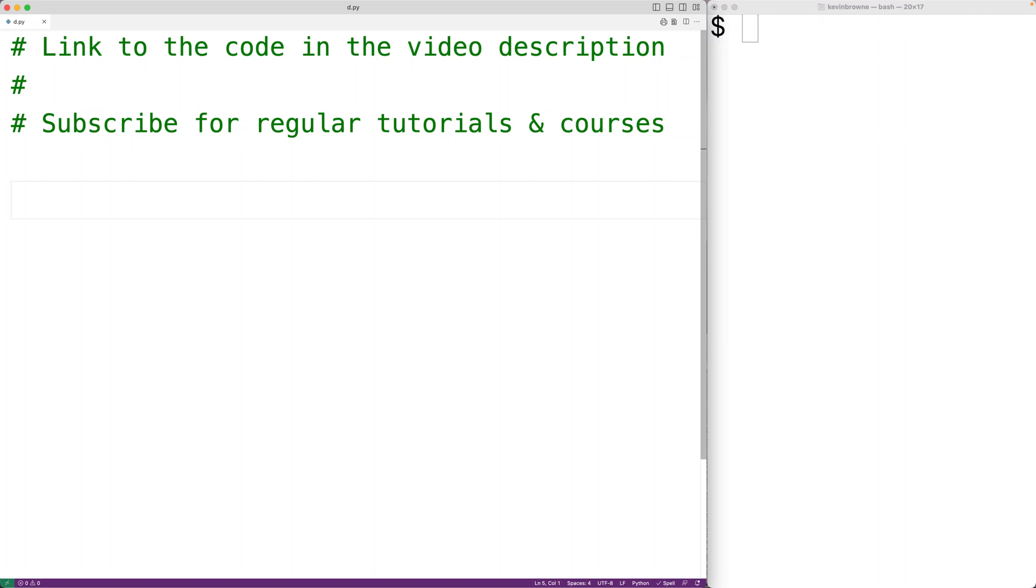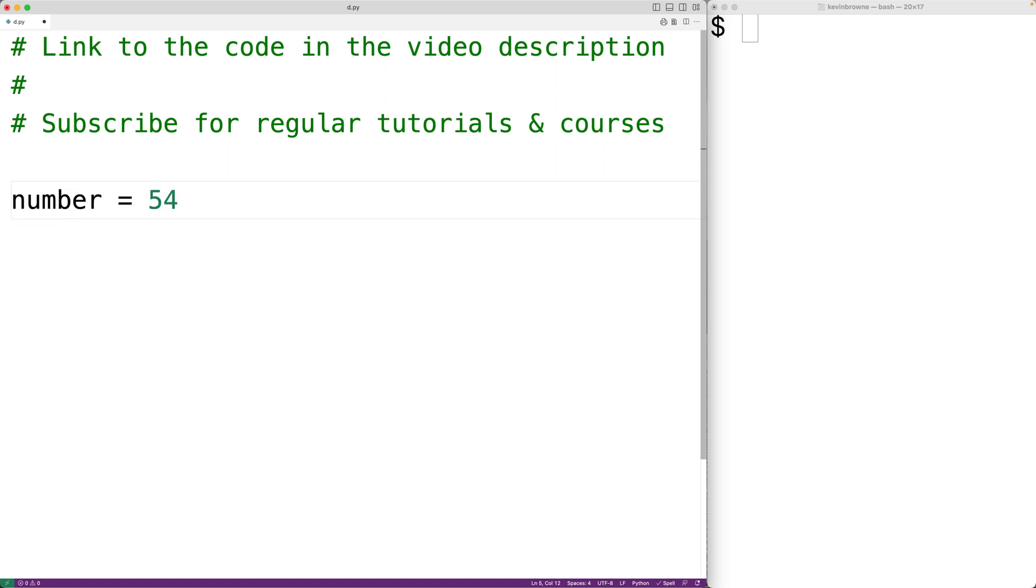In this video, we're going to learn how to count the number of digits in a number using Python. So if we have a positive integer, like for example, number is equal to 5,431,